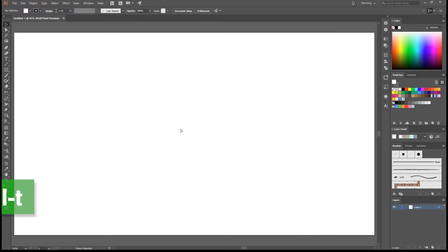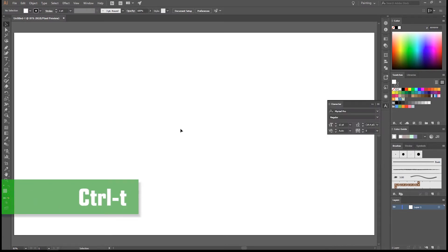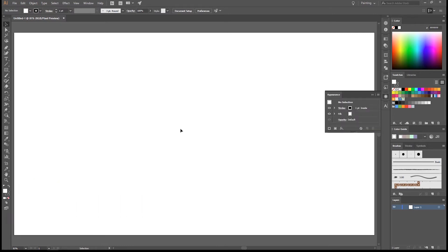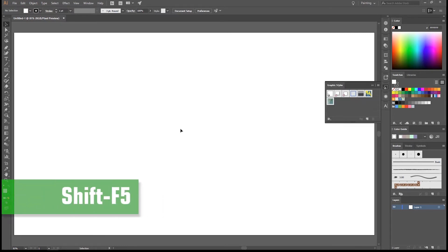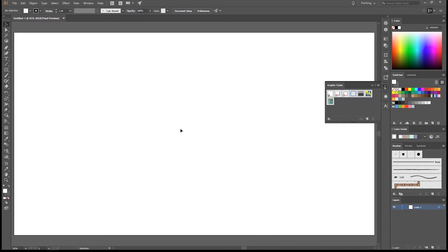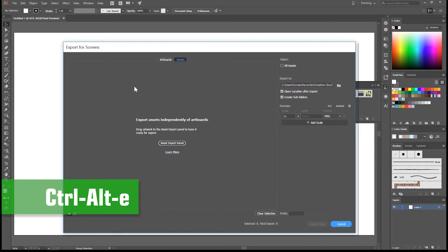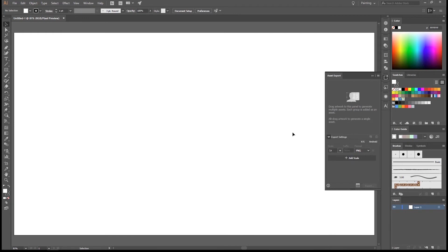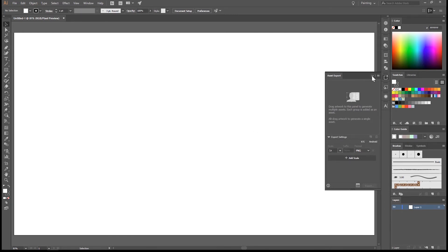So we can use the shortcuts Ctrl T for the character panel, Shift F6 for the appearance panel, Shift F5 for the graphics panel, and there is none for the asset export panel. We can use Ctrl Alt E. It'll open up this export for screens window, and we can here use asset export panel. Strange way to go, but just so you know that it's there. Let's close it again and let's have a look at what this course is about.